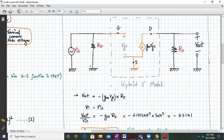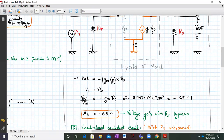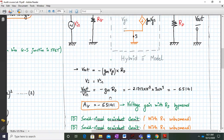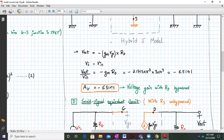Here VGS equals VIN, so Vout over VIN equals minus GM times RD. Working out in a calculator gives a voltage gain AV of minus 6.5141. This is the voltage gain with RS bypassed.